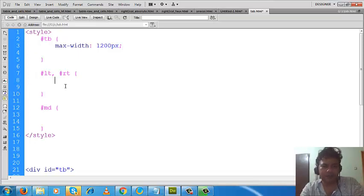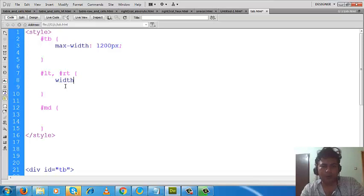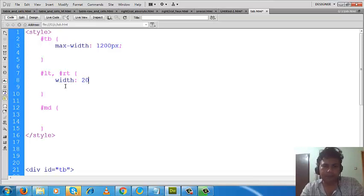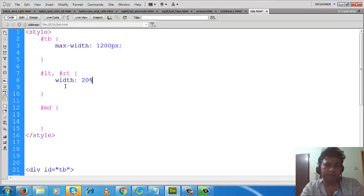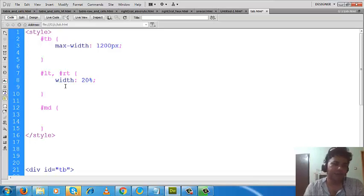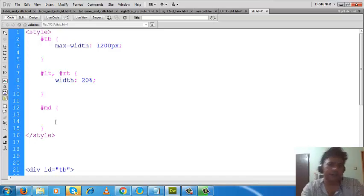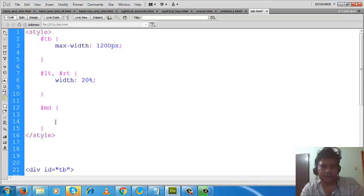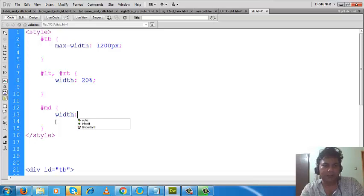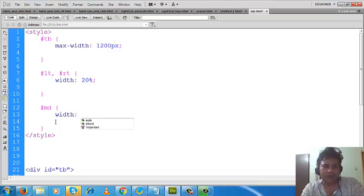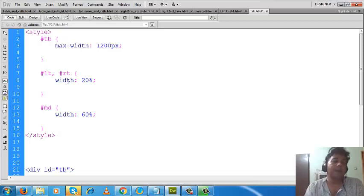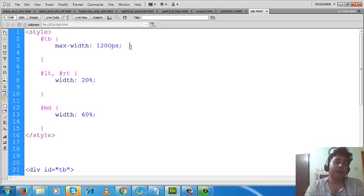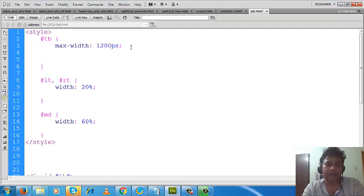And LT and RT, these two divs will occupy 20 percent each of the parent div. That is 20 plus 20: 40 percent will be occupied by LT and RT divs, and the rest 60 percent this middle div will use. So I will write here 60 percent.